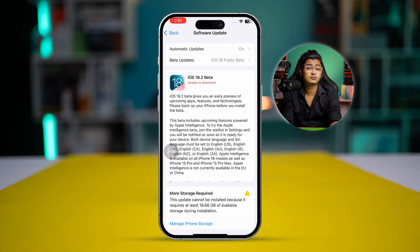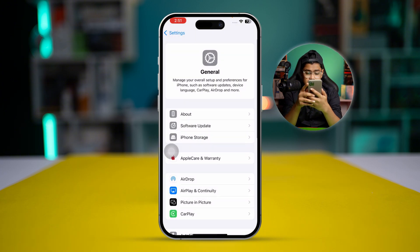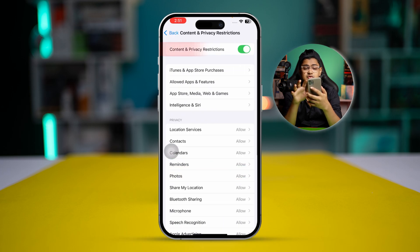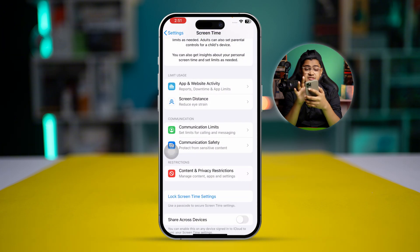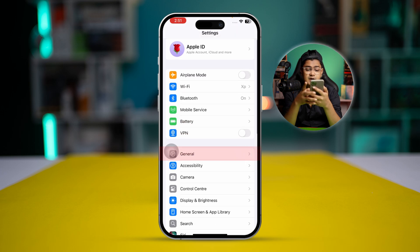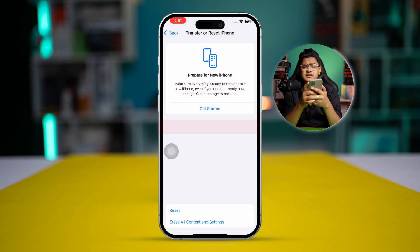If you updated your iPhone but it still didn't work, go back to Settings, scroll down to Screen Time, then scroll down to Content and Privacy Restrictions and make sure to disable that. Then open Settings, scroll down to the bottom, tap General, select Reset iPhone, choose Reset All Settings. Don't worry — this will not delete any of your data; it will only change your wallpaper and reset your network settings.